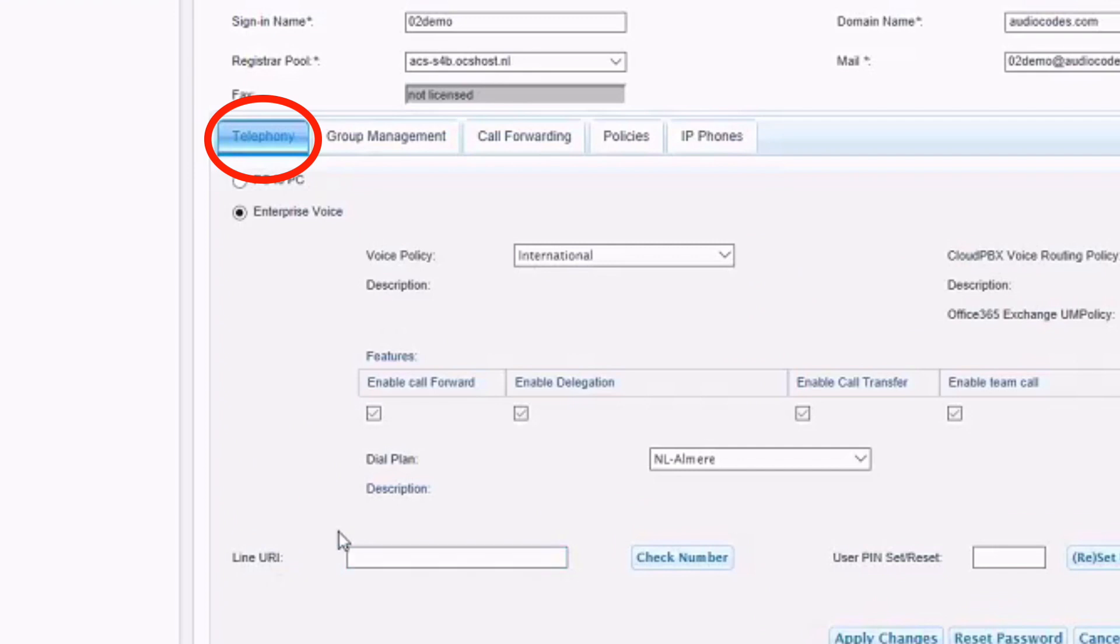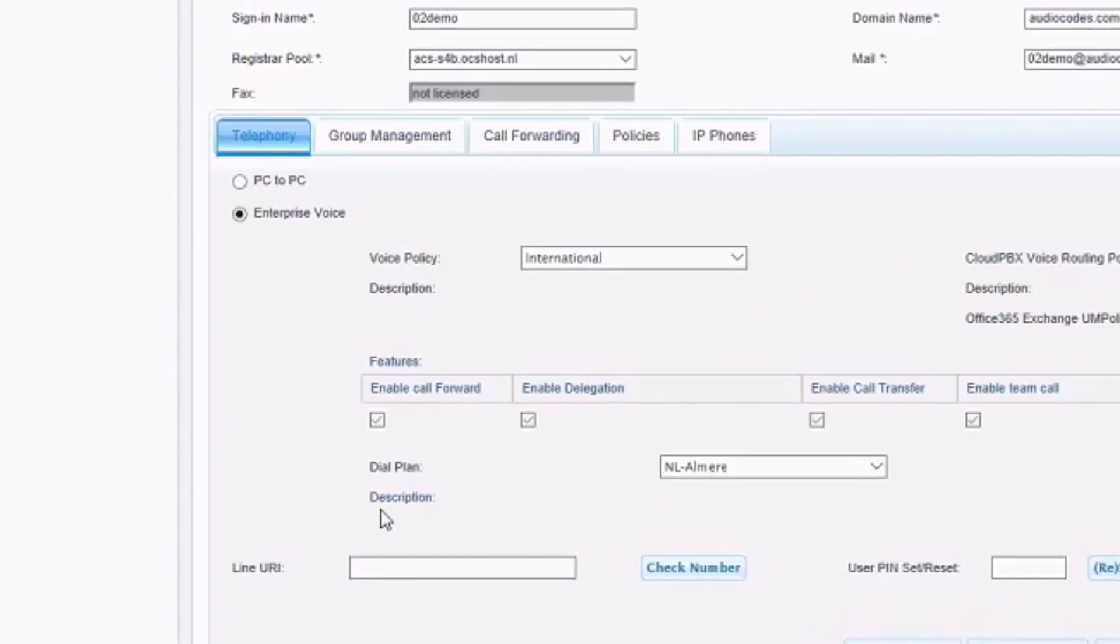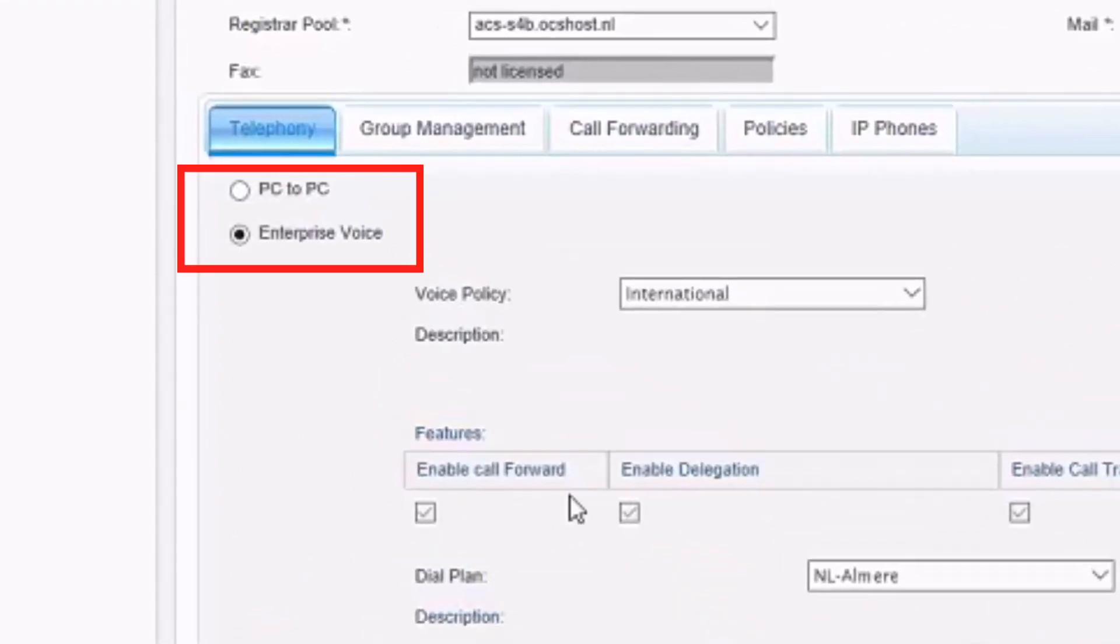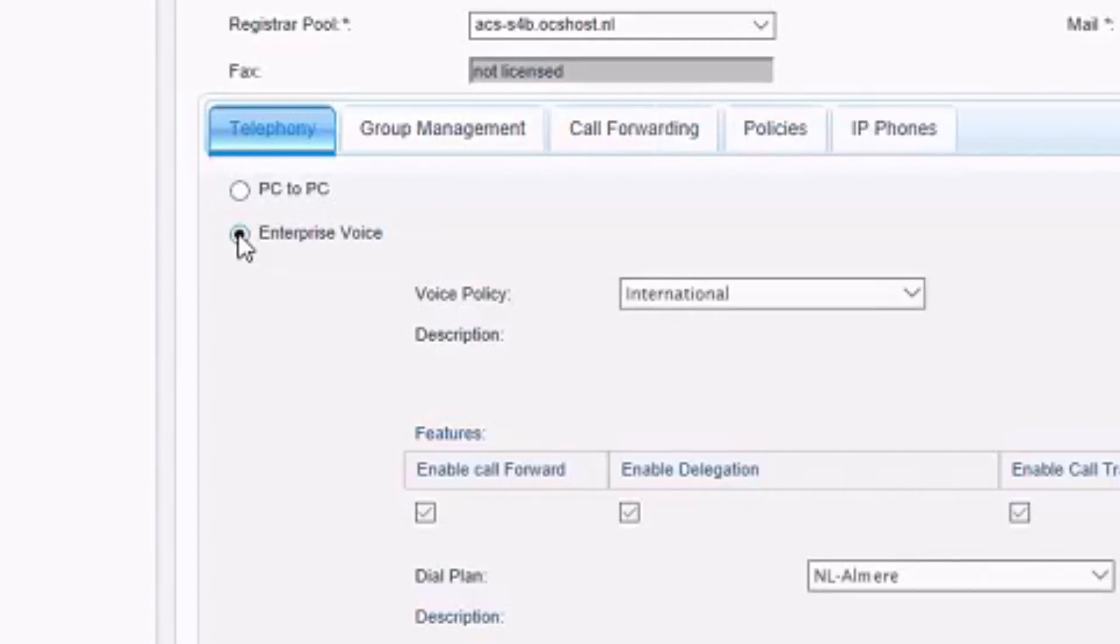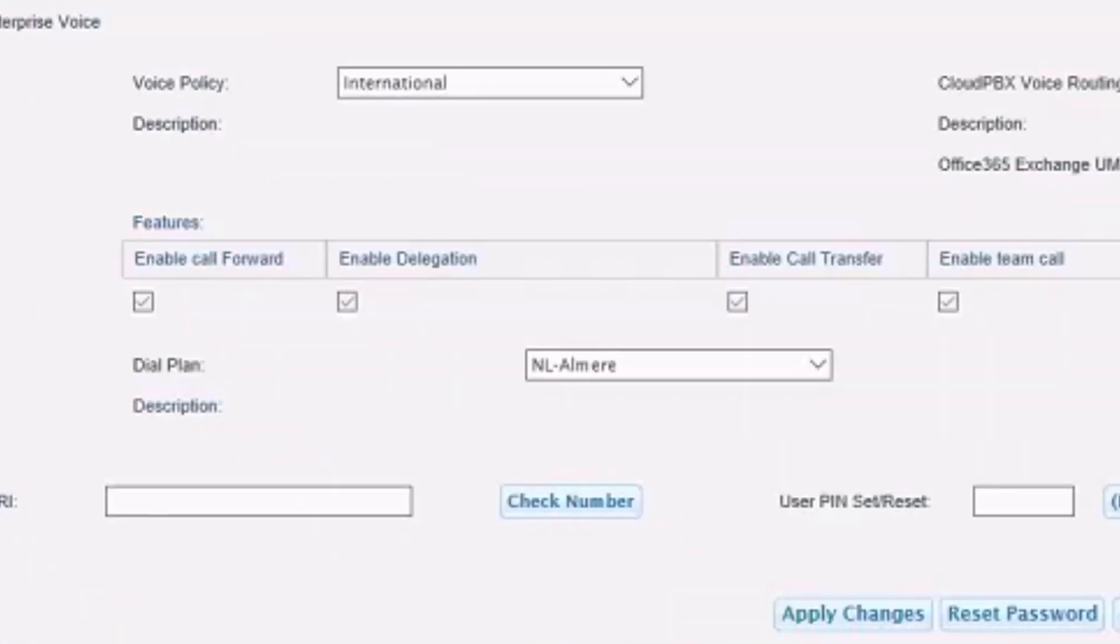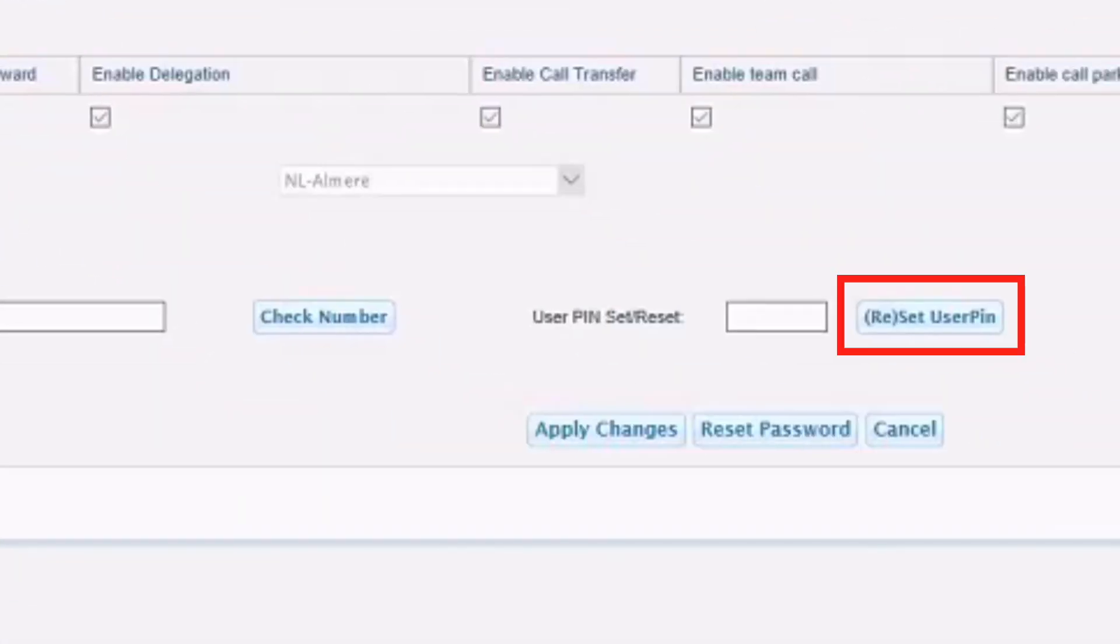We can change the telephony features from Enterprise Voice to PC to PC and vice versa. In this section, you can also reset the PIN for the phone to sign on.